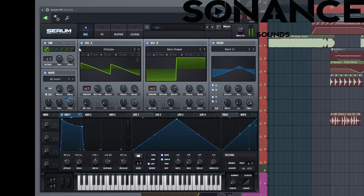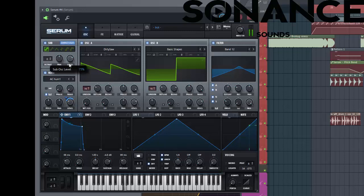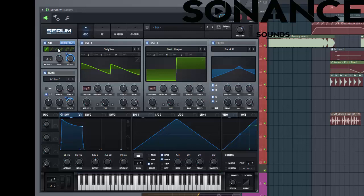Enable the sub oscillator. Select direct out so it won't be affected by the FX section. Put it on two octaves as well. And select the solid.